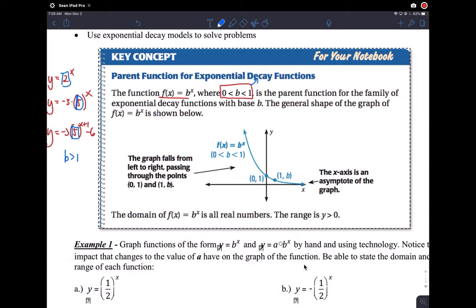It still has all the same properties with an asymptote at 0. The domain for all exponential functions is always all real numbers, so that's negative infinity to infinity. The range, if we don't translate the parent function, is usually from 0 to infinity. It's an open parenthesis on the 0 because y equals 0 is an asymptote, so the function doesn't actually reach 0.